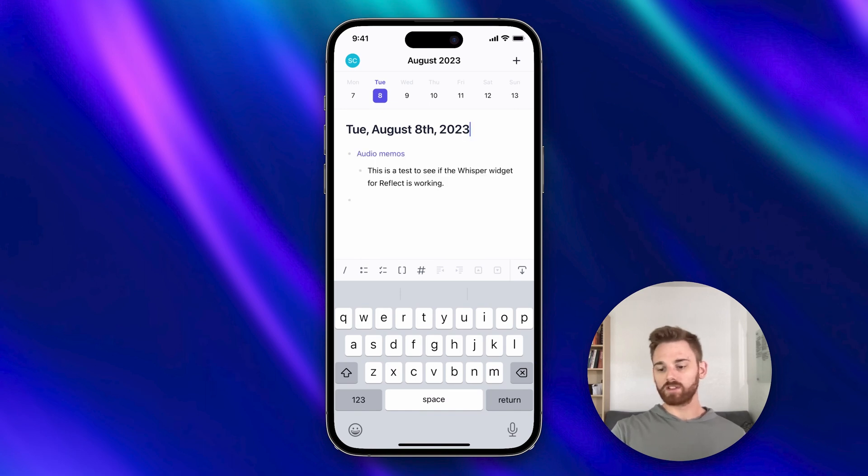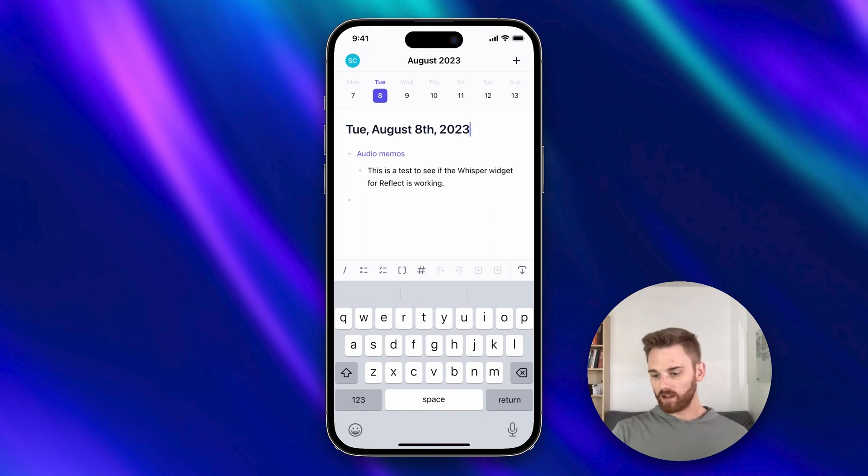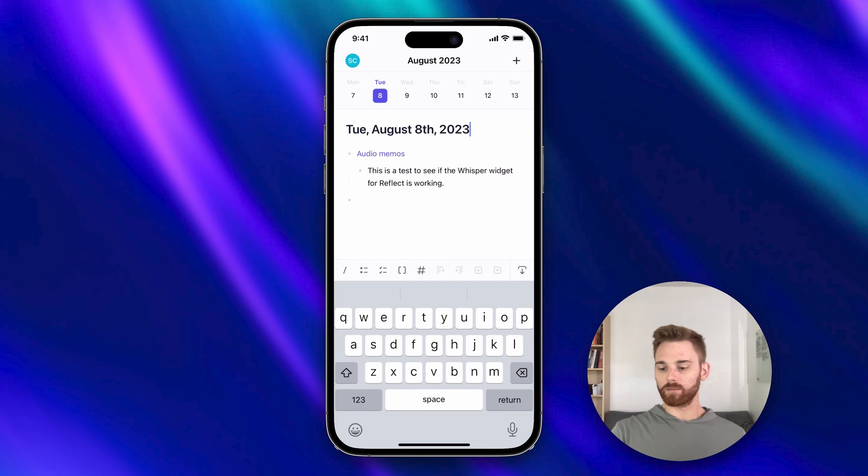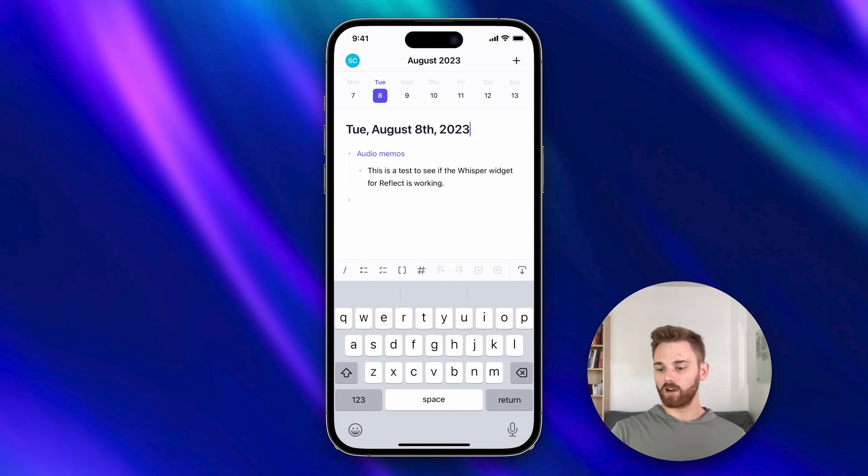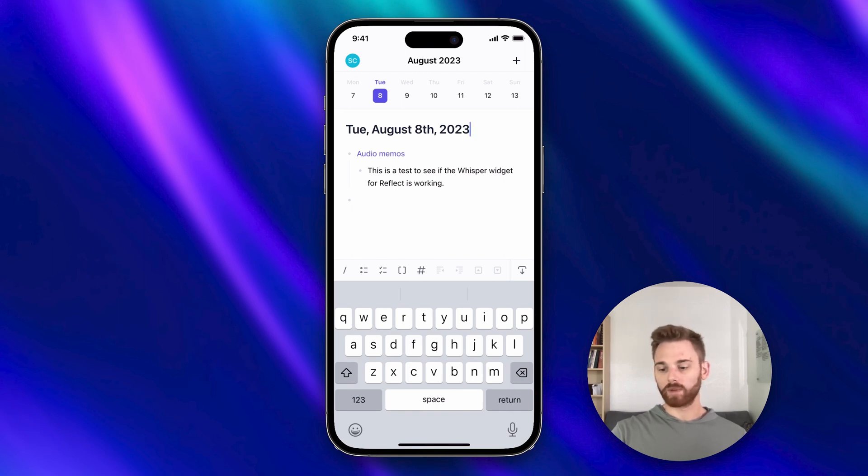And by the way, once you start recording everything works the exact same as if you were recording within the app. Perfect. It looks like it worked just as we expected. We have the backlinked audio memo note there with the audio memo underneath it. If we record additional ones either from within the app or from the widget, they will just appear underneath here.